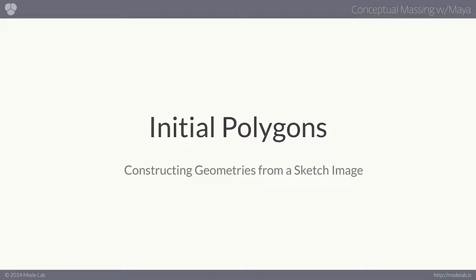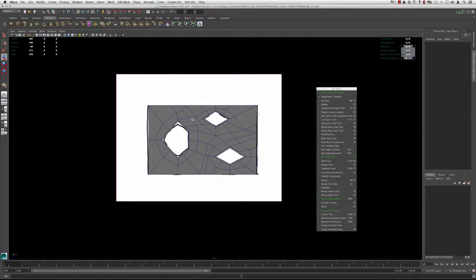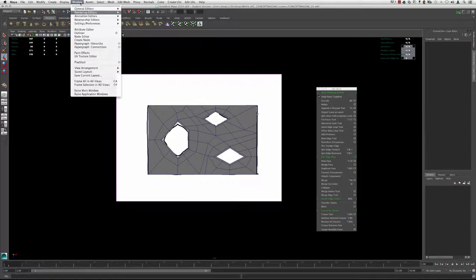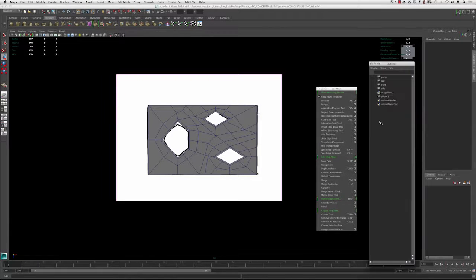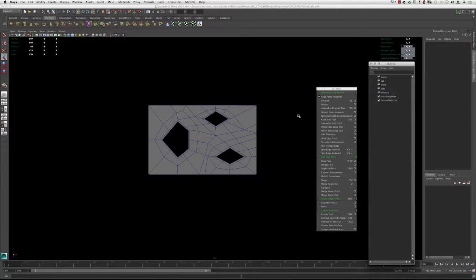So now that we've set up our bottom plane and we have the resolution in place to start to move ahead, let's go ahead and shut off our image plane. We can just delete it actually. Go to Window, Outliner, select the image plane and delete it.